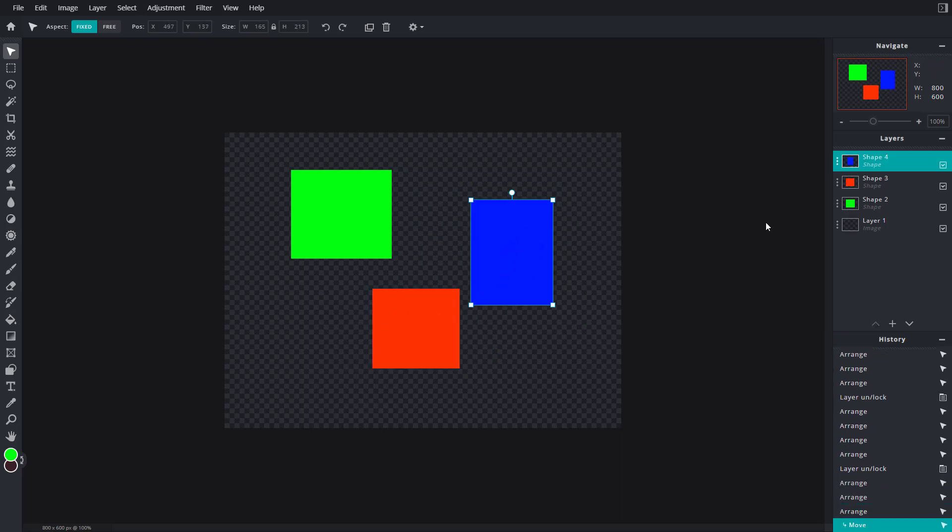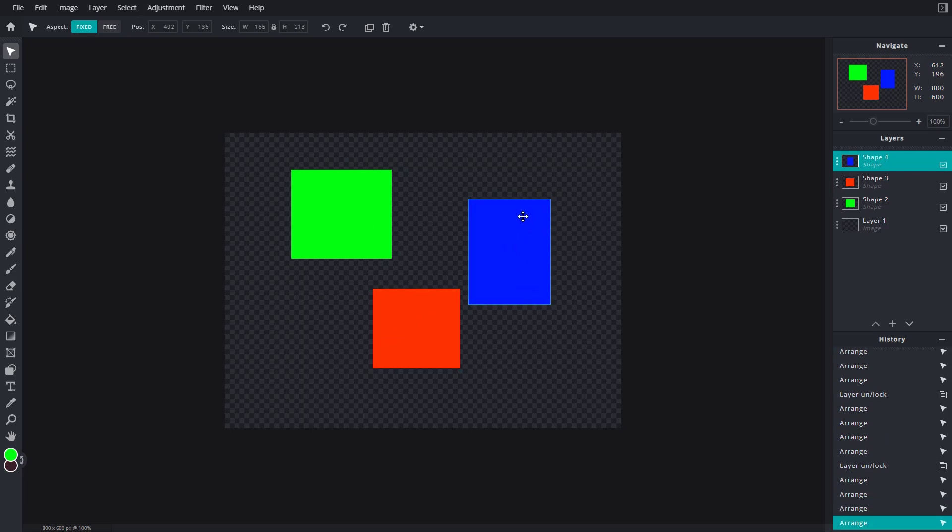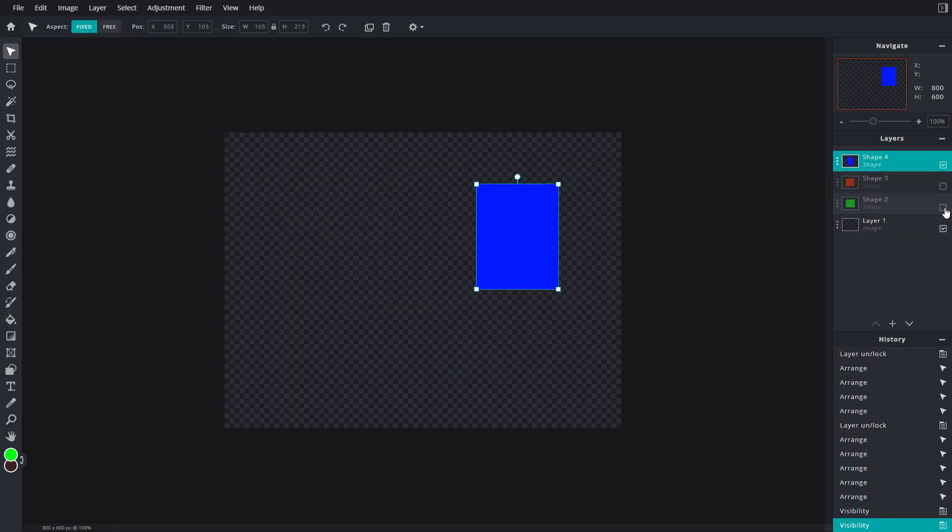let's say for example you want to hide out these two layers so that you can only focus on this, then you can click on this check box right here which does not delete the layer but just hides it.